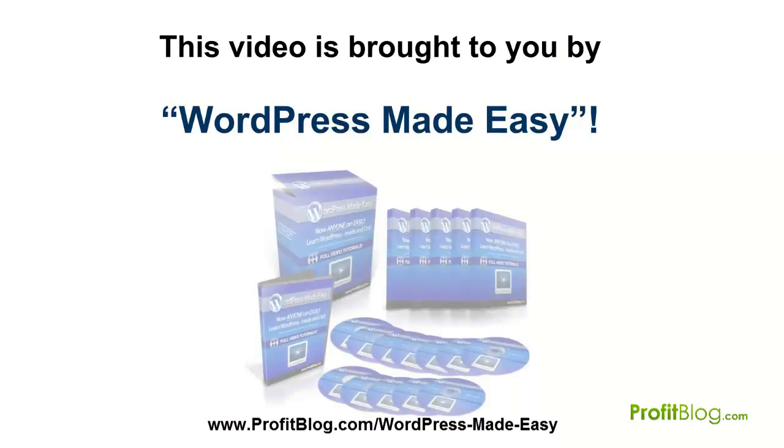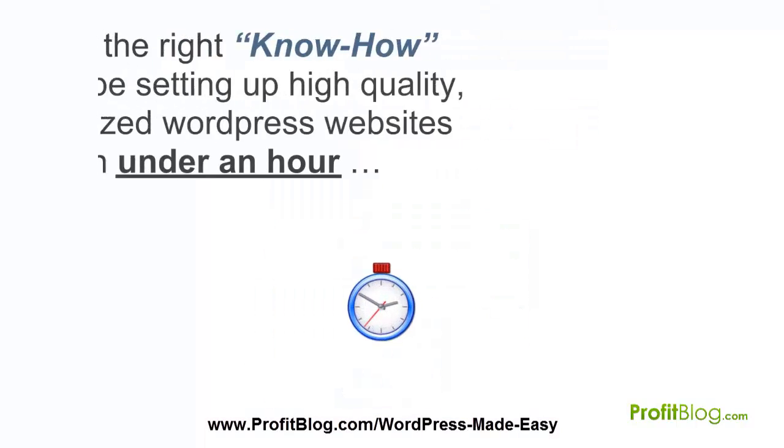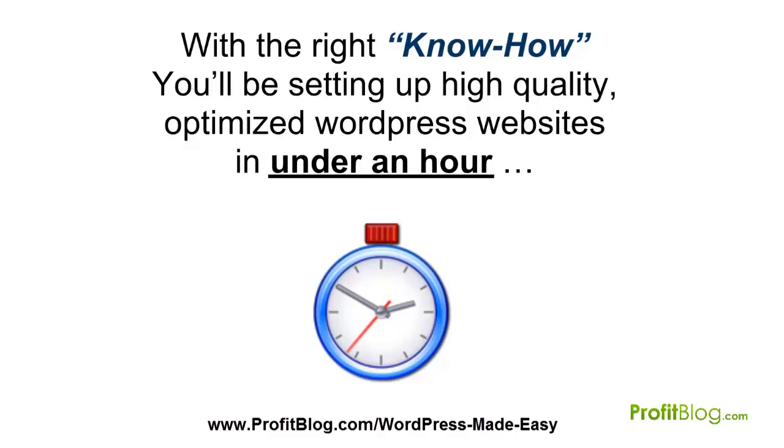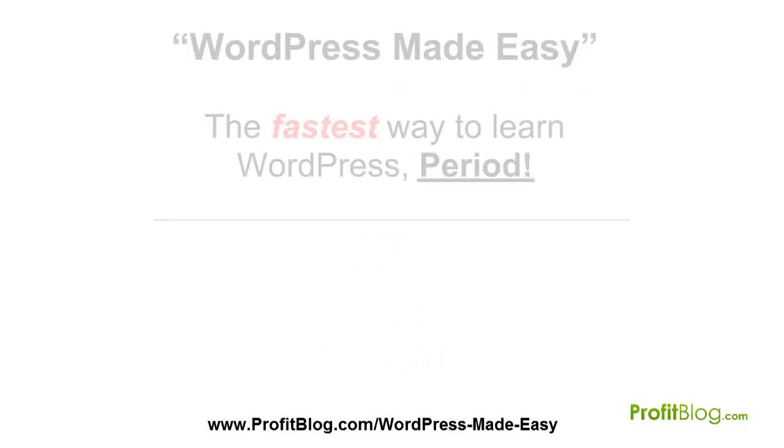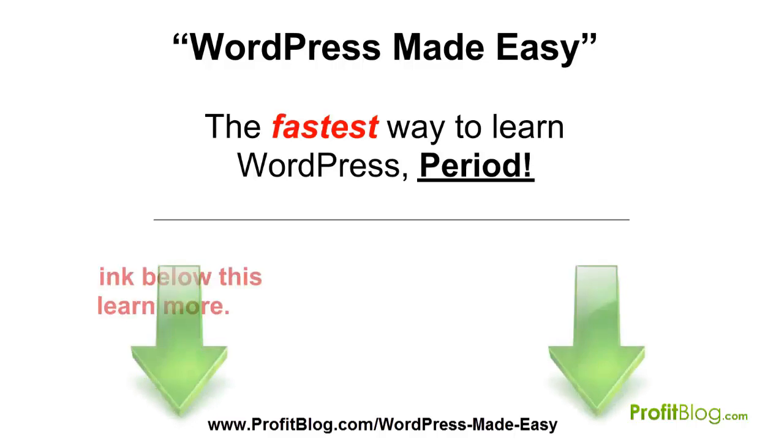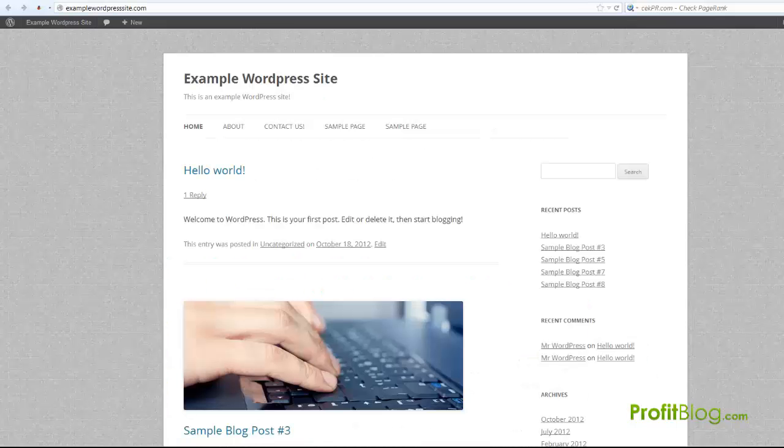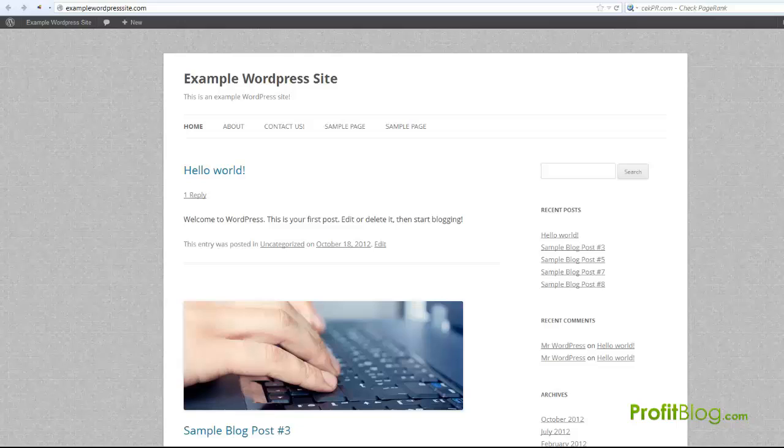This video is brought to you by WordPress Made Easy. With the right know-how, you'll be setting up high quality, optimized WordPress websites in under an hour. Follow the link below to learn more. Hey, this is Ben from profitblog.com, and in this short video I'm going to show you how you can resize images inside your WordPress posts as well as put borders around them, and you can do this without having to use any external graphic software.